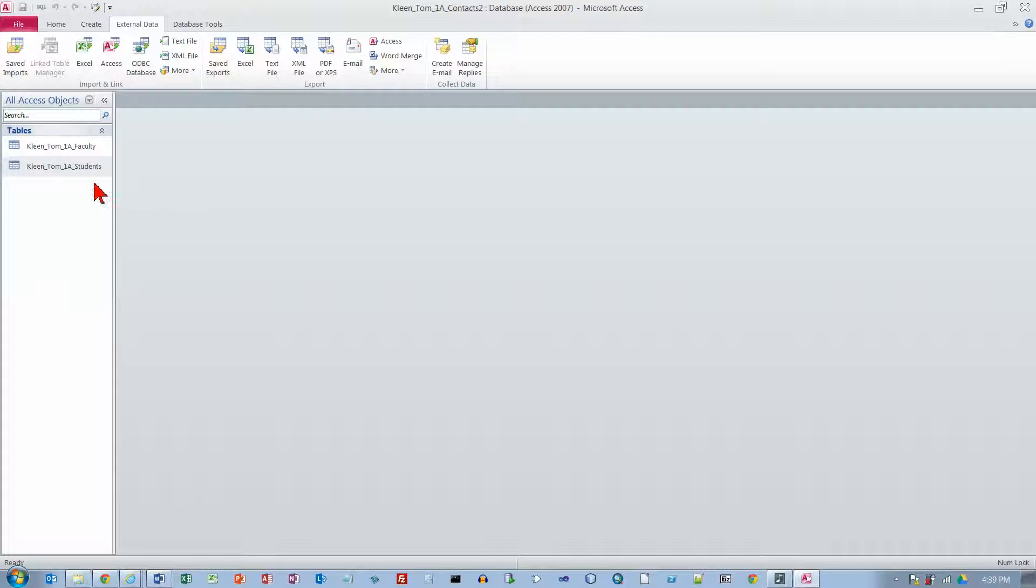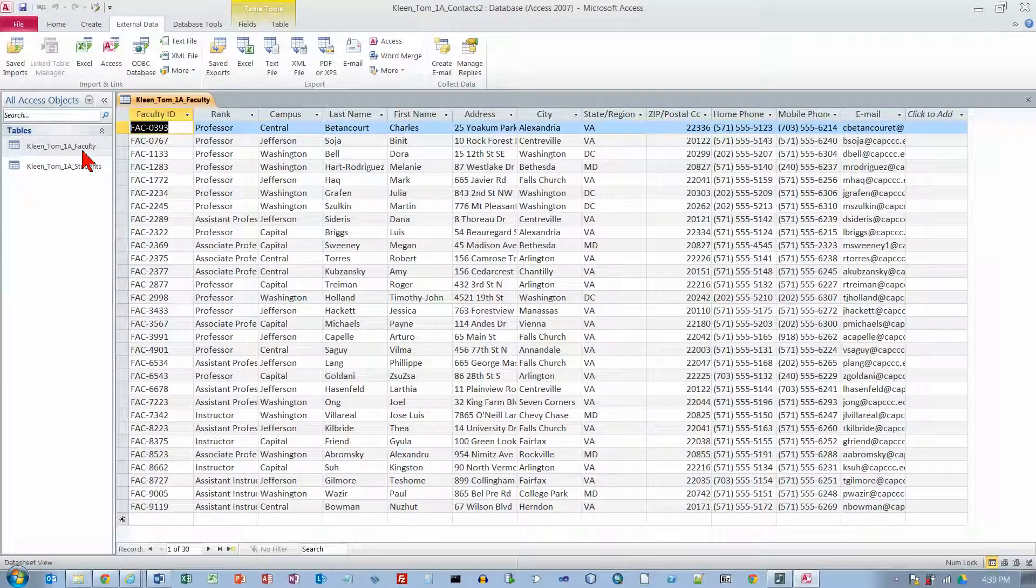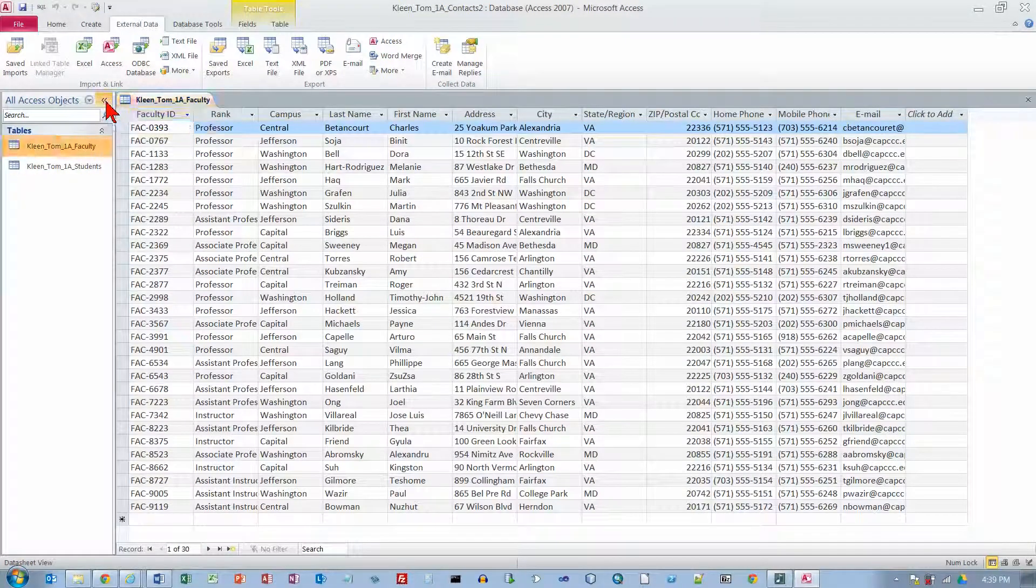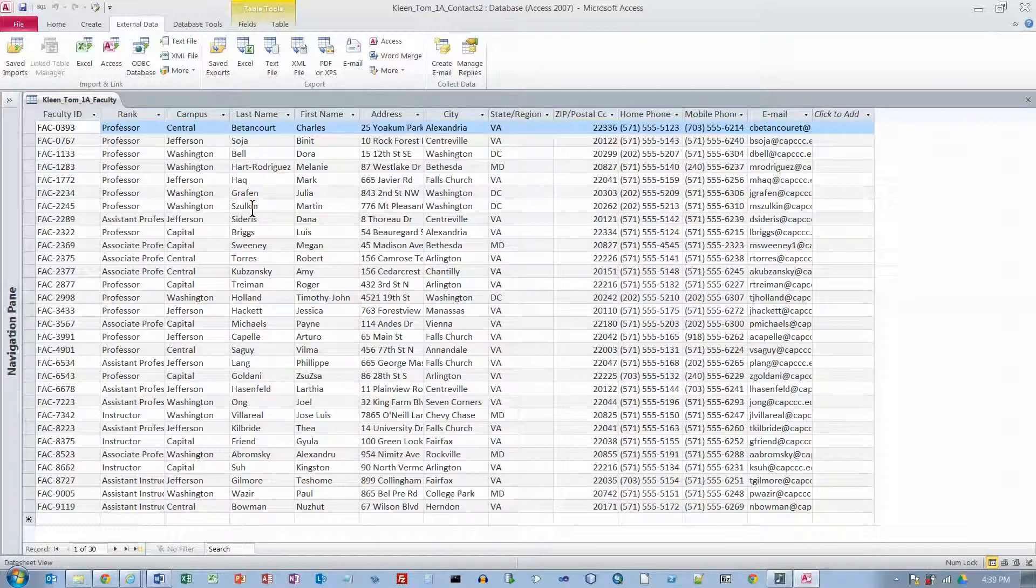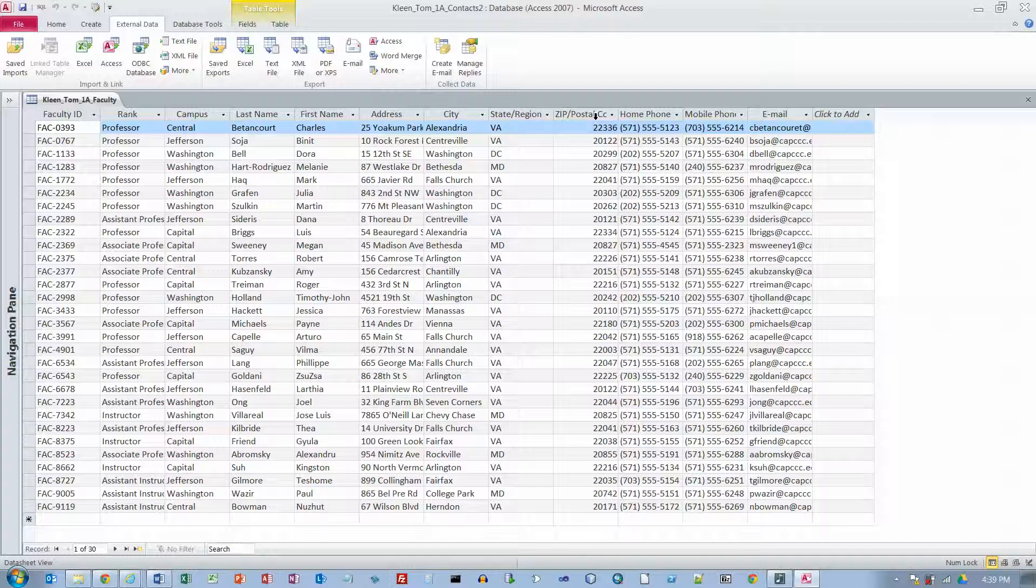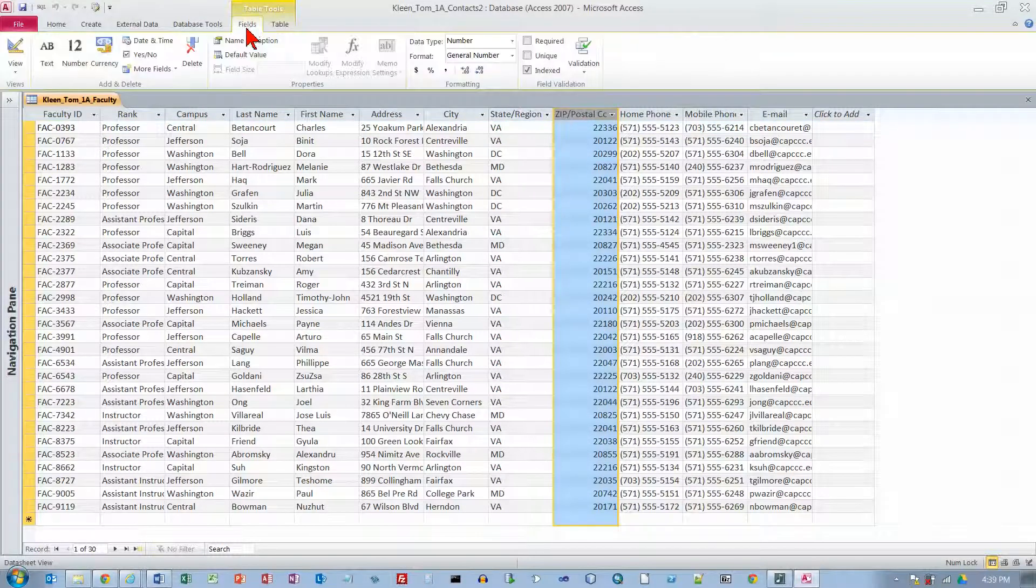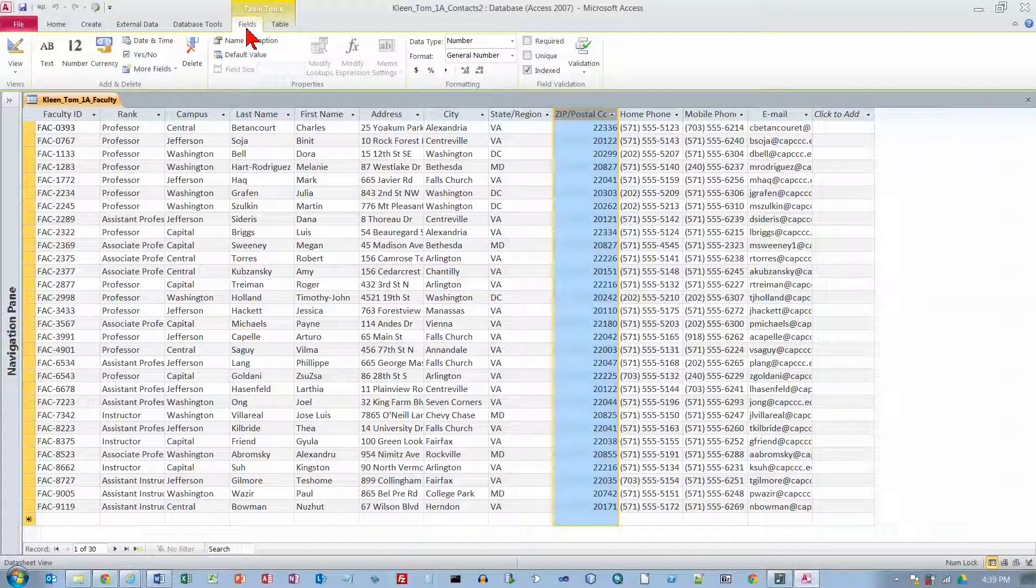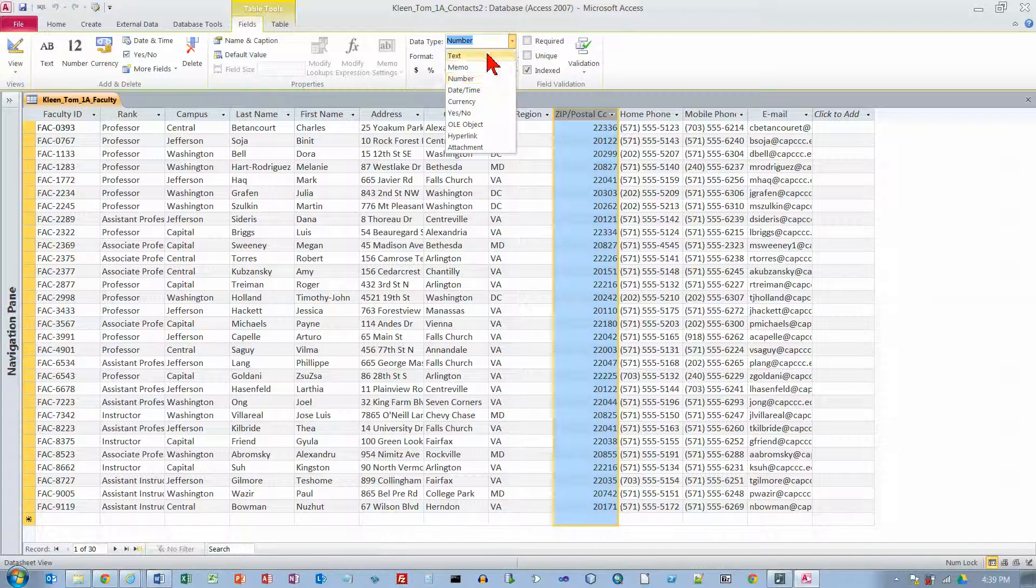And then over here in the navigation pane I want to look at my faculty table. So double click on it. And there it is. They want us to close the navigation pane. So we will close it. And then we want to go to the zip postal code field. And on the ribbon click the fields tab. And in the formatting group.